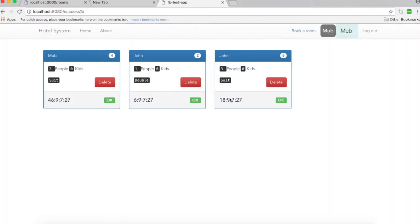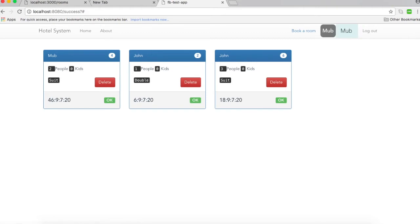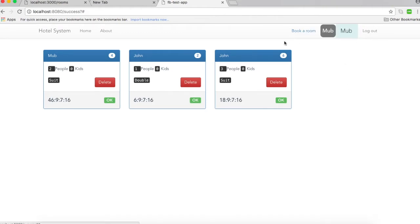I've already done a video to explain how to develop the hotel system, but in this video I'm just going to show you how to do the login and logout using Firebase authentication.